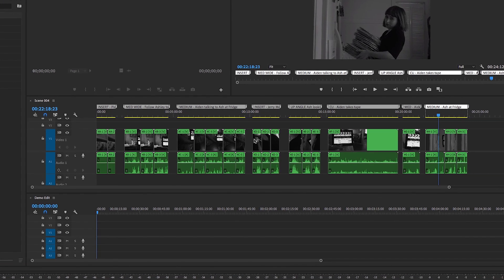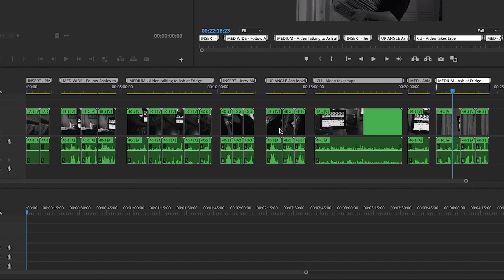Here's an example of how I like to have my sequences organized before I start my edit. The sequence on top is my raw material, and the sequence below is my edit. I like to space out my raw material in a way that allows me to easily see what I have at a glance.